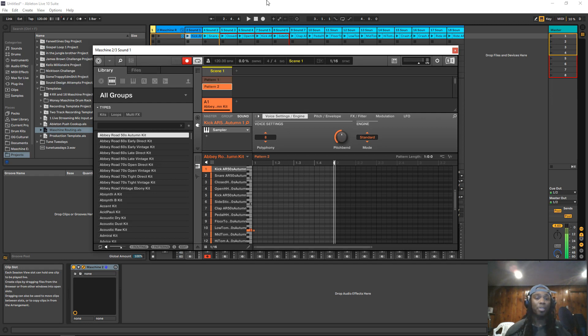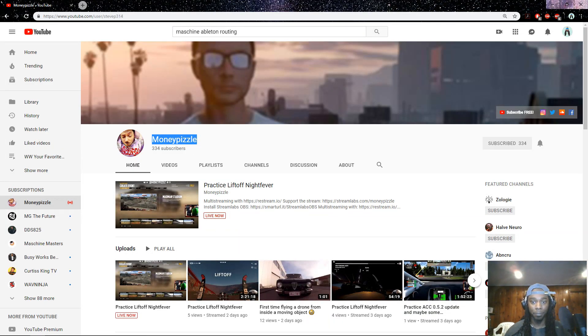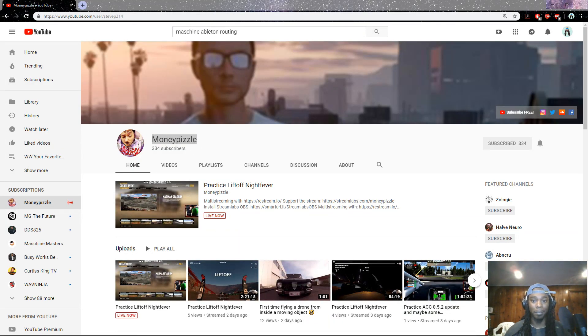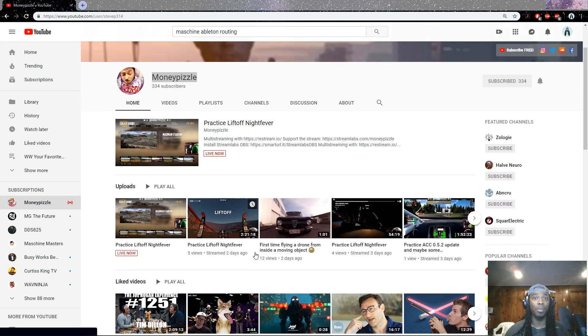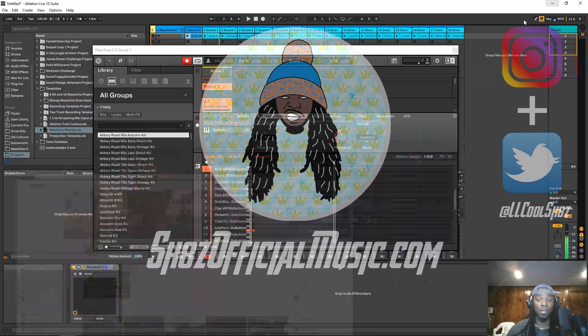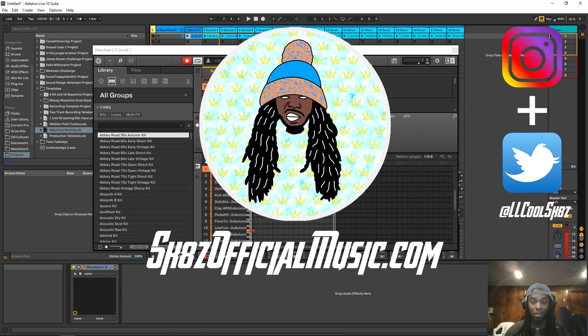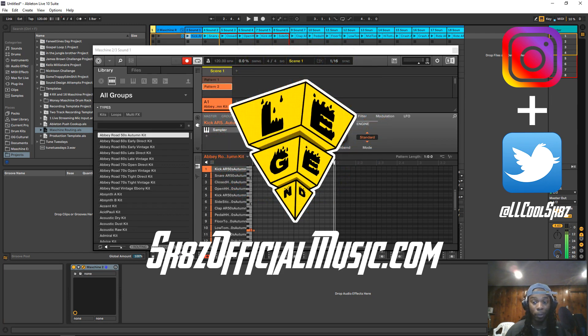And I also can't take credit for this at all. I always like to give credit when I find anything like this. I actually found this out from this guy named Money Pizzle on YouTube. Funny dude. He also has some cool videos on gameplay and different things like that, but he's a Machine and Ableton user. So yes, that was all I wanted to show today. Thanks again for watching. I hope y'all learn something. Y'all be blessed.